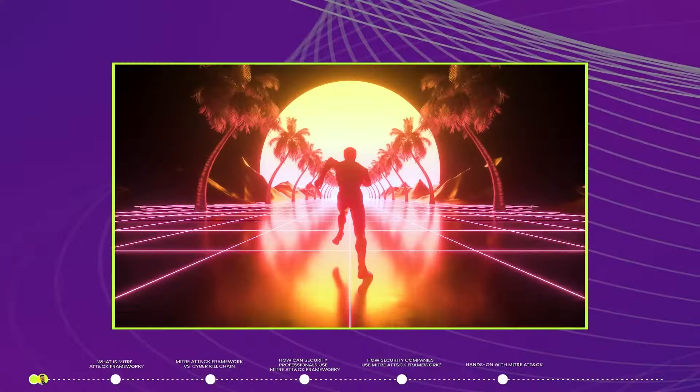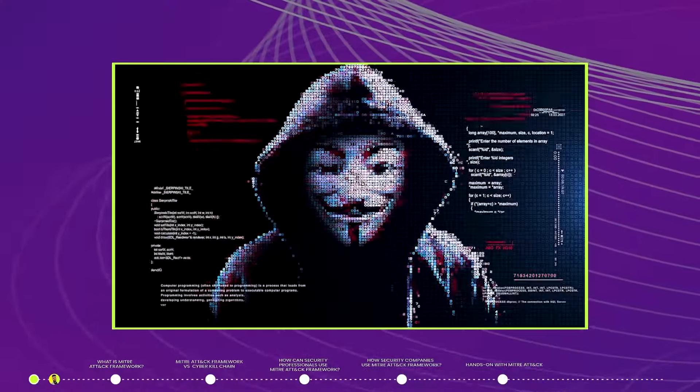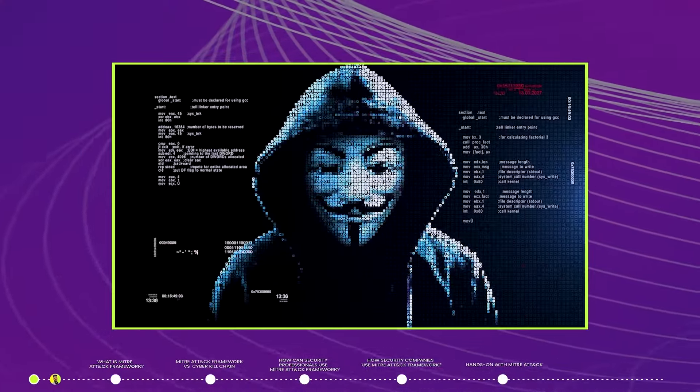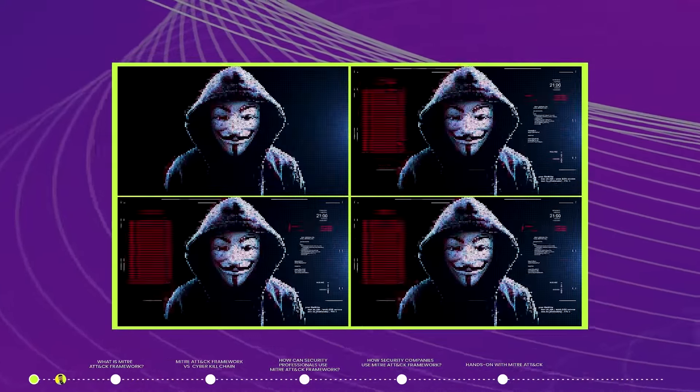Jackpot, Panda, Cozy Bear, Lazarus, Grope, Ocean Buffalo — if you think I'm talking about some gaming characters, you are wrong. These are the names of Advanced Persistent Threats, in short APT. To keep it simple, these are called advanced cyber attackers or groups of attackers. They have been involved in many of the major cyber attacks in the past.